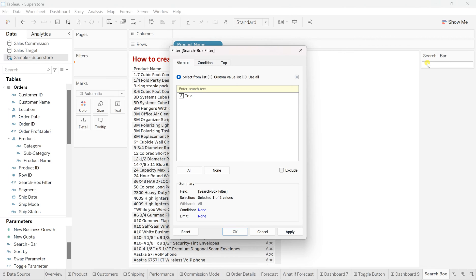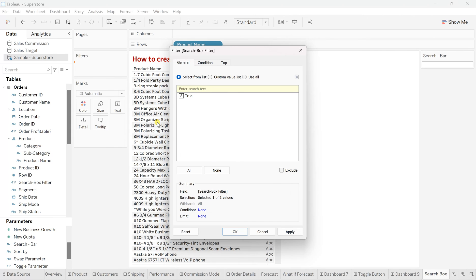whenever user writes over on the search box, and if there is something in this product name, and that's the only record you want to view, not any other things, right? So just simply say true, apply. OK.